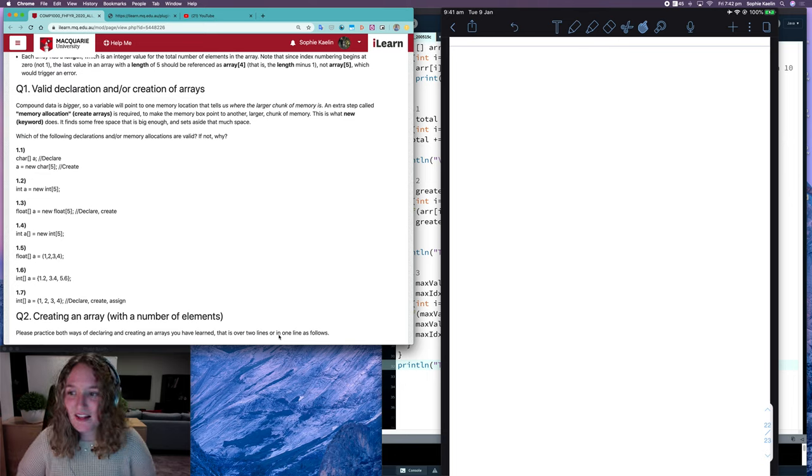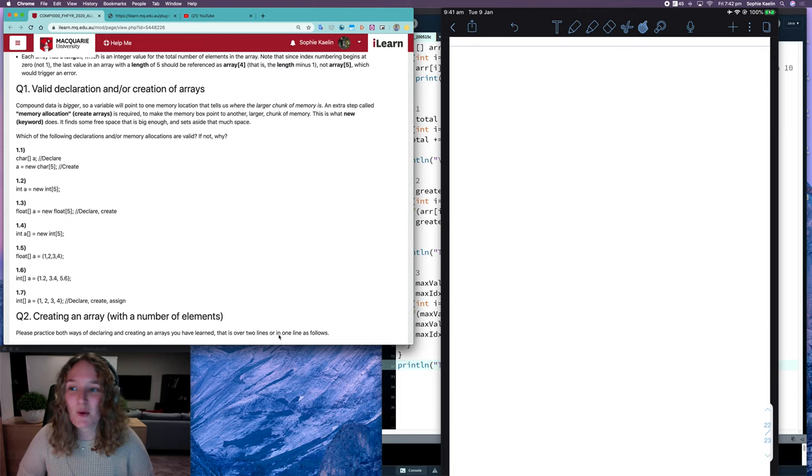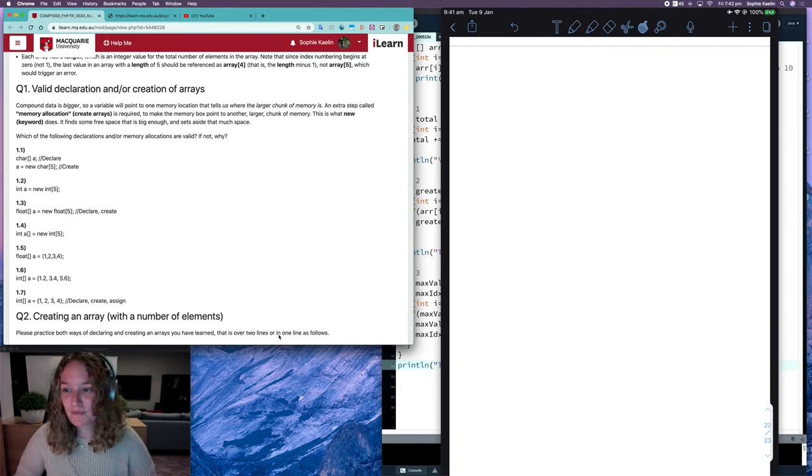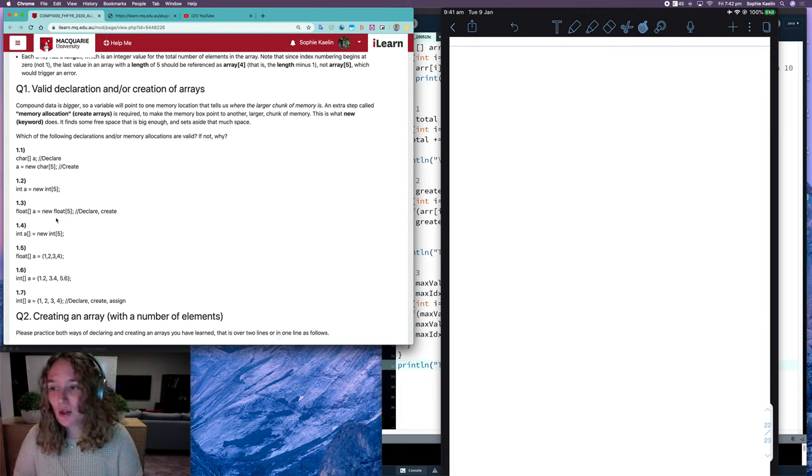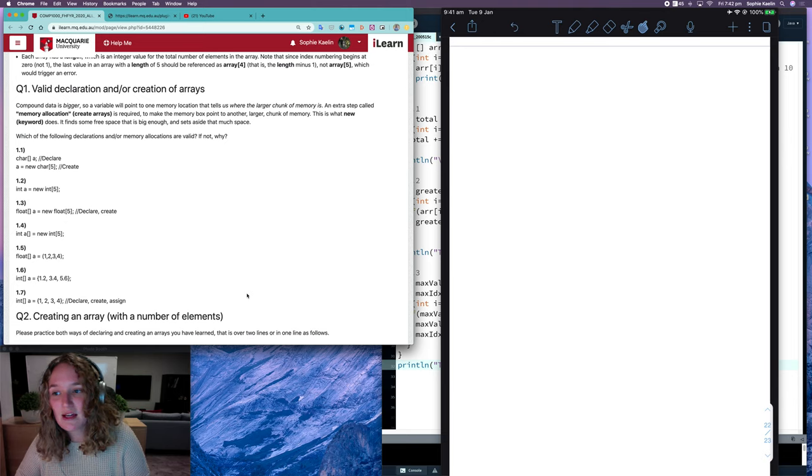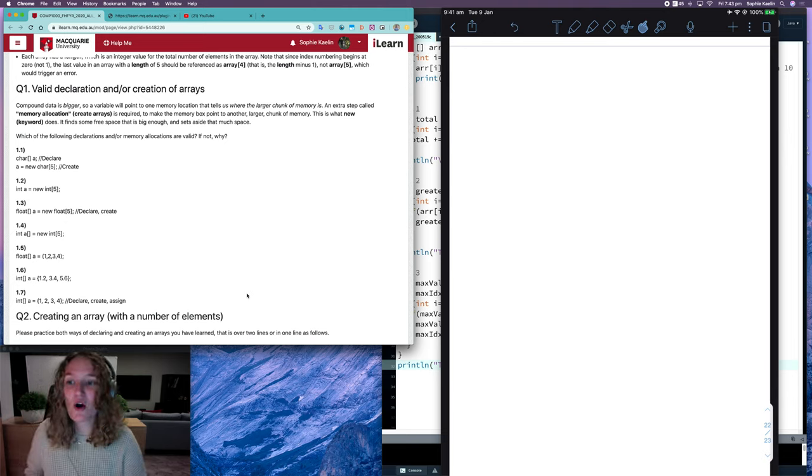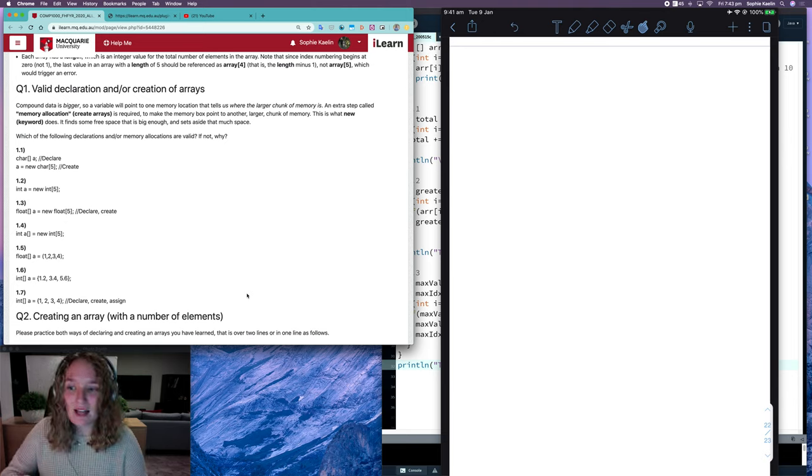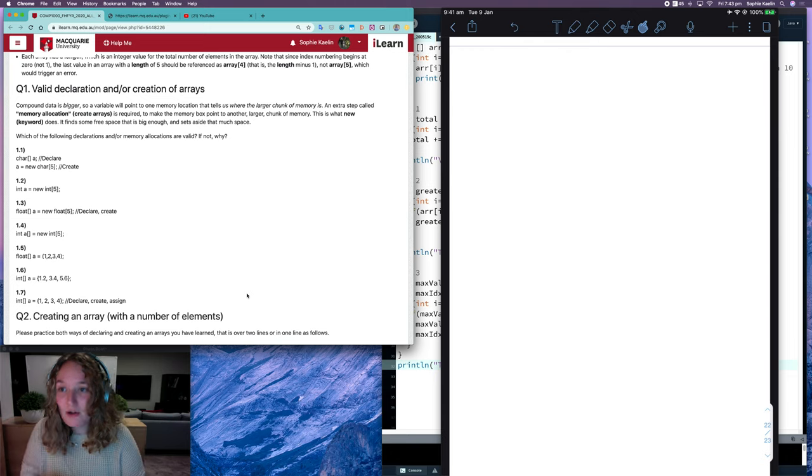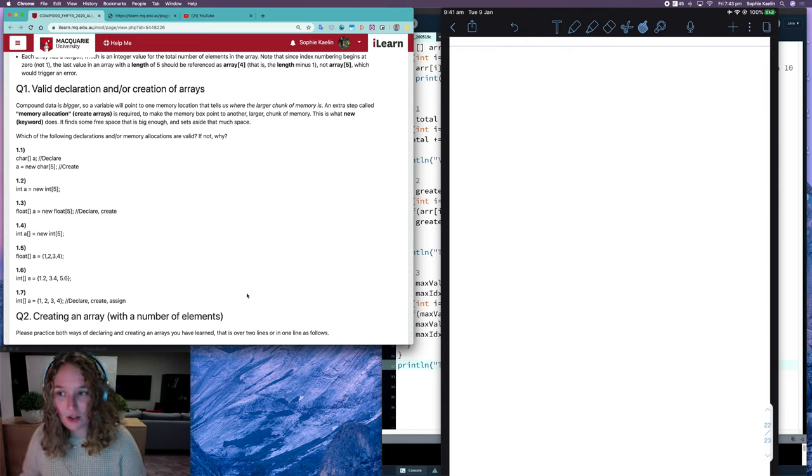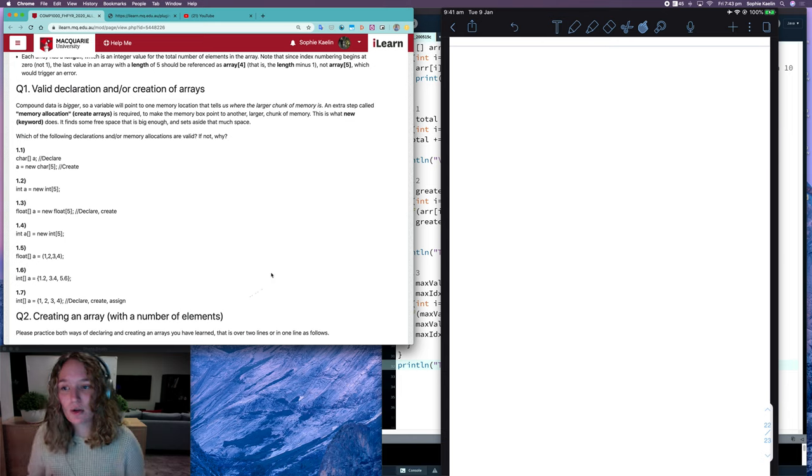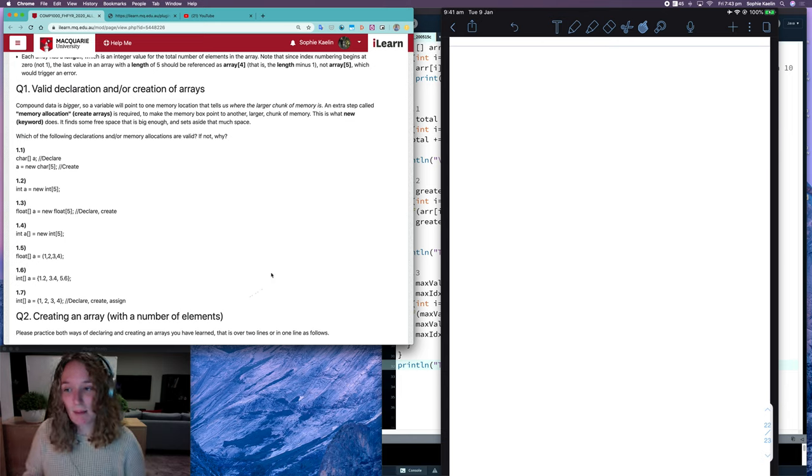Hi everyone, let's go over question 1 from the Compound Data 1 workshop. Question 1 asks you whether these declarations and creations of arrays are valid or not, and you can see those answers there in the worked solutions.